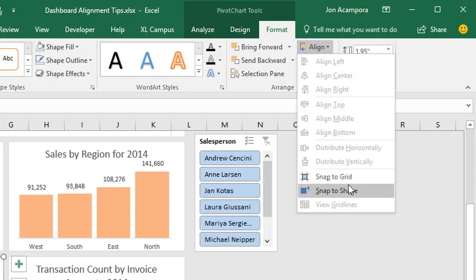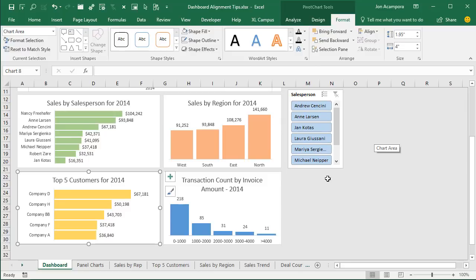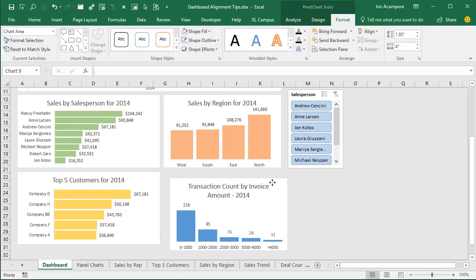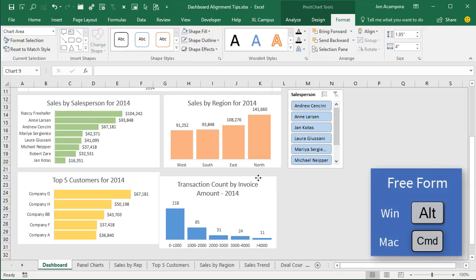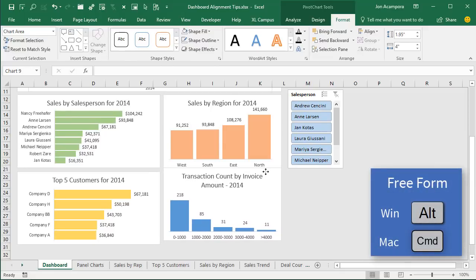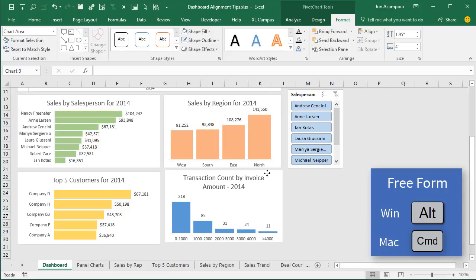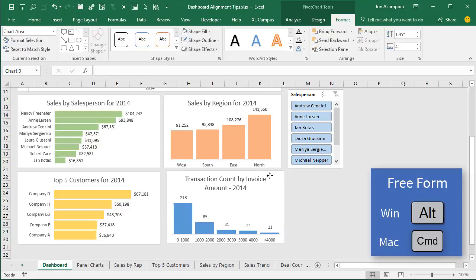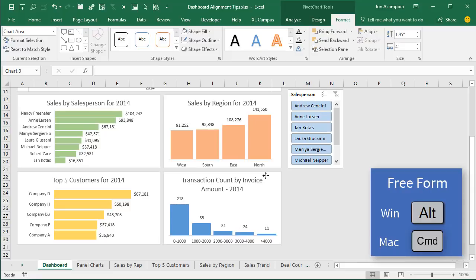Another quick tip: if you turn Snap to Shape on, you can leave it on all the time if this mode works well for you. Once we select a chart and move it around it'll be snapping to the shapes near it. If you want to go into free-form mode, just hold down the Alt key on the keyboard and that will put it back in free-form mode so it's not snapping to the other shapes. That would be the Command key on the Mac. So Alt on Windows, Command on Mac puts you back in free-form, and releasing the key resumes snapping.